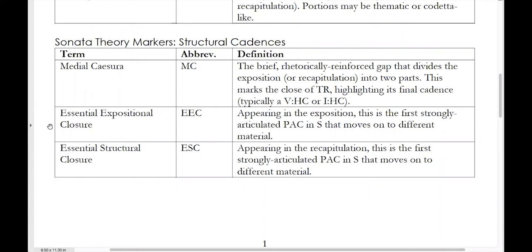Next up is essential expositional closure, or EEC for short. This is the most important cadence in the entire exposition — it is the first strongly articulated perfect authentic cadence in S, the secondary theme, that moves on to different material. It has to be a perfect authentic cadence, as that's what actually confirms the secondary key. Also, S has to actually end at that moment; if you have an immediate repetition of material from the secondary theme area, you're not actually done with S yet, and you have to look for the cadence that closes down that repetition instead.